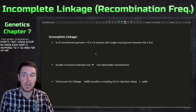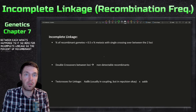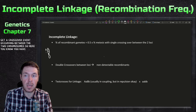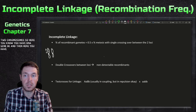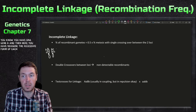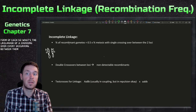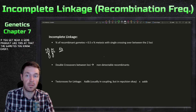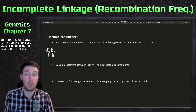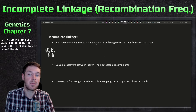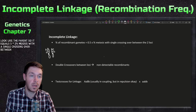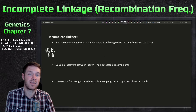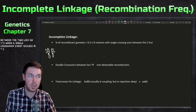For incomplete linkage, the percent of recombinant gametes — remember, recombinant is when a crossover event occurs between two chromosomes. You have gene A and gene B, and their recessive forms. A recombinant gamete looks unlike the parent. The formula is: recombinant gametes equal 0.5 times the percent of meioses with a single crossing over between the two loci. You multiply by 0.5 because there are two loci.